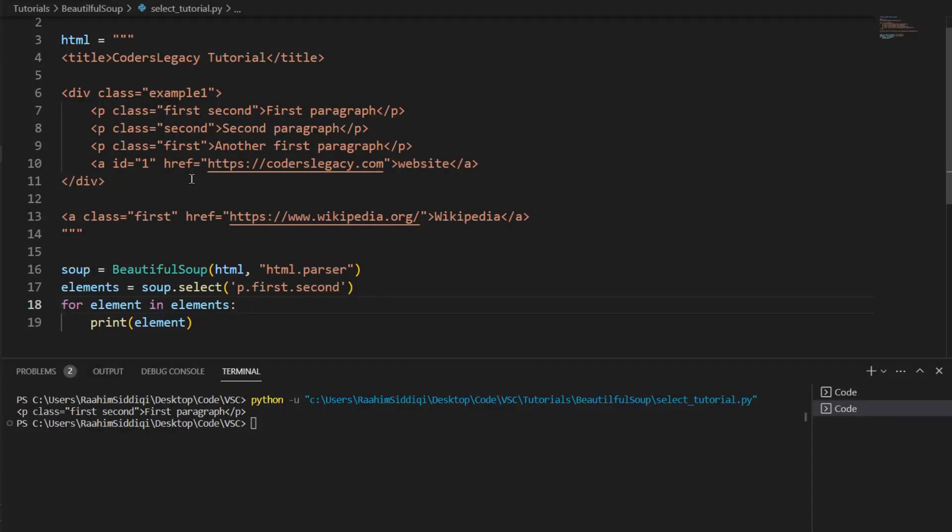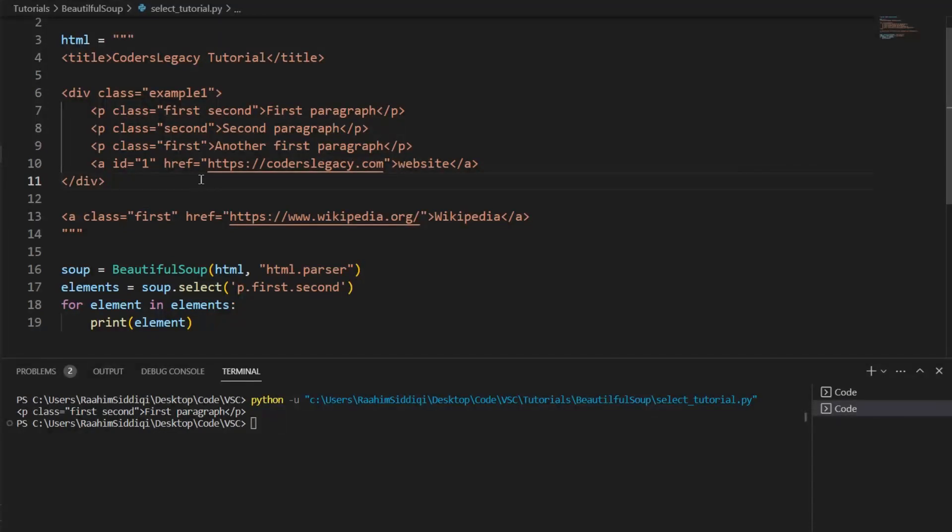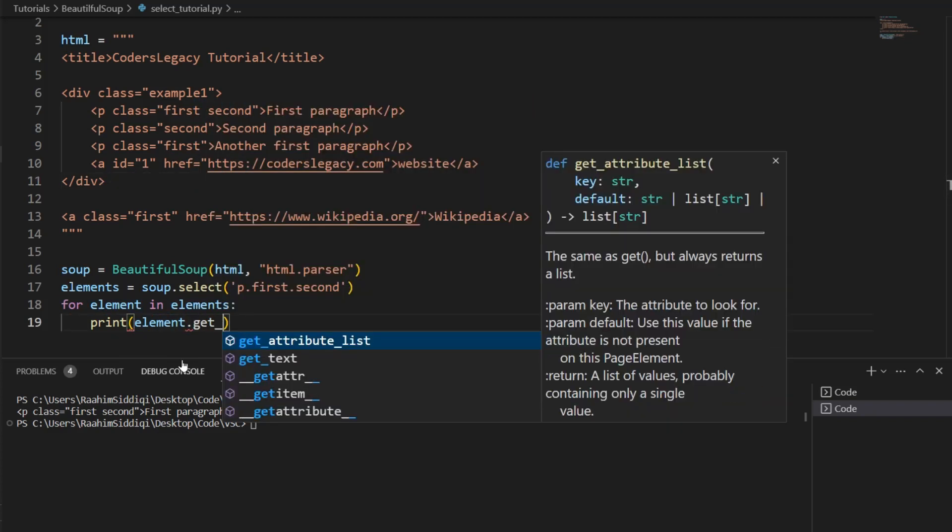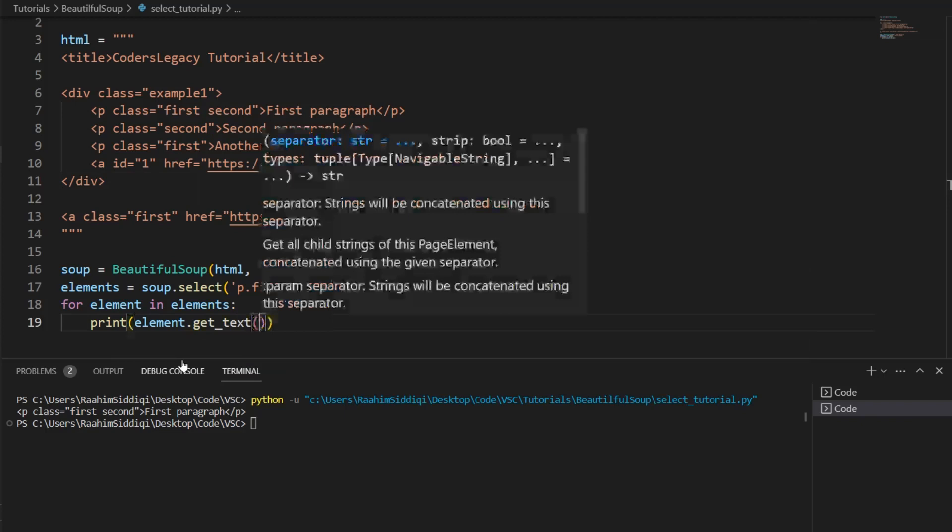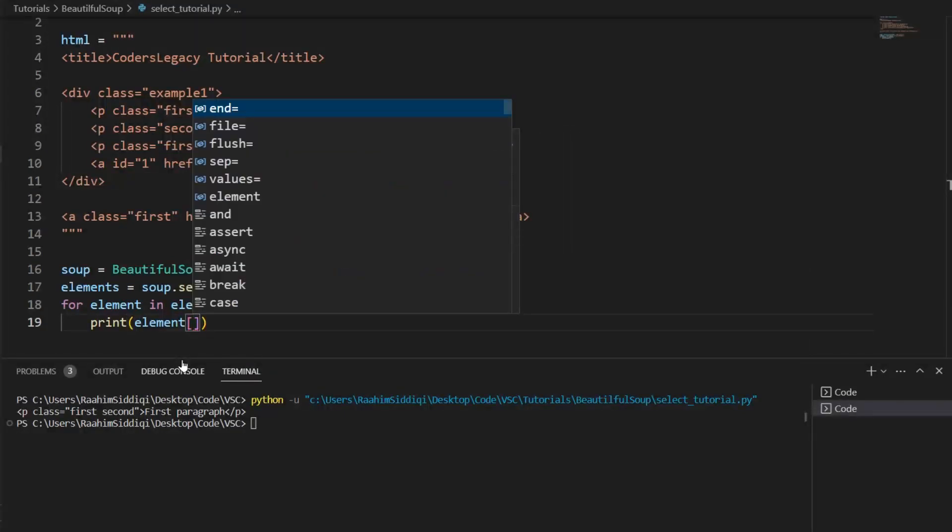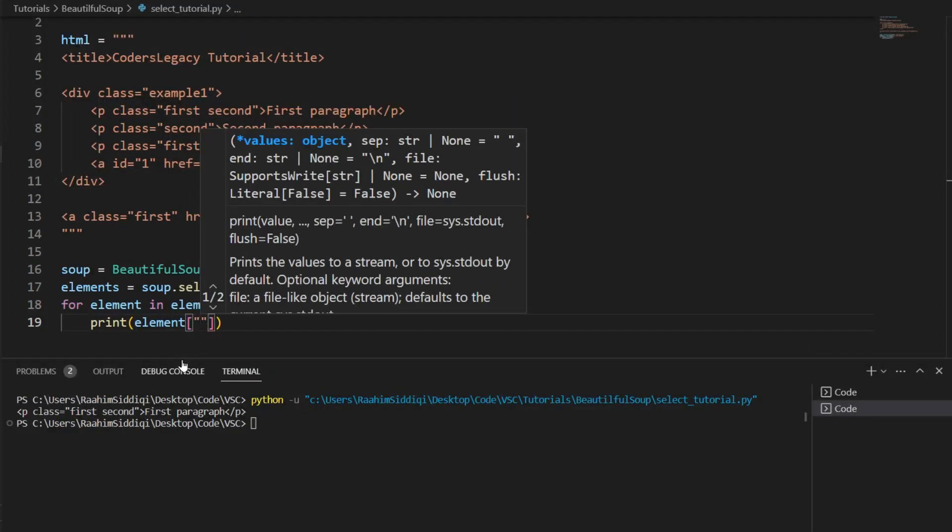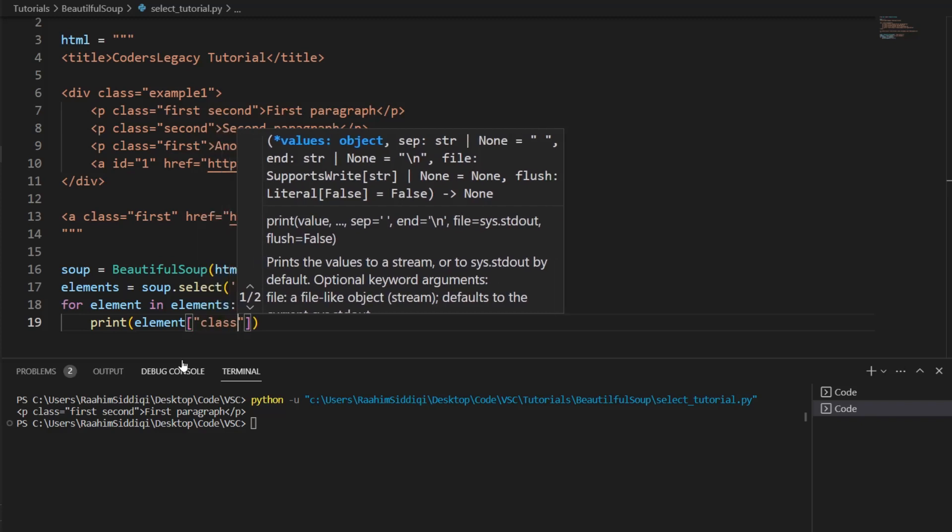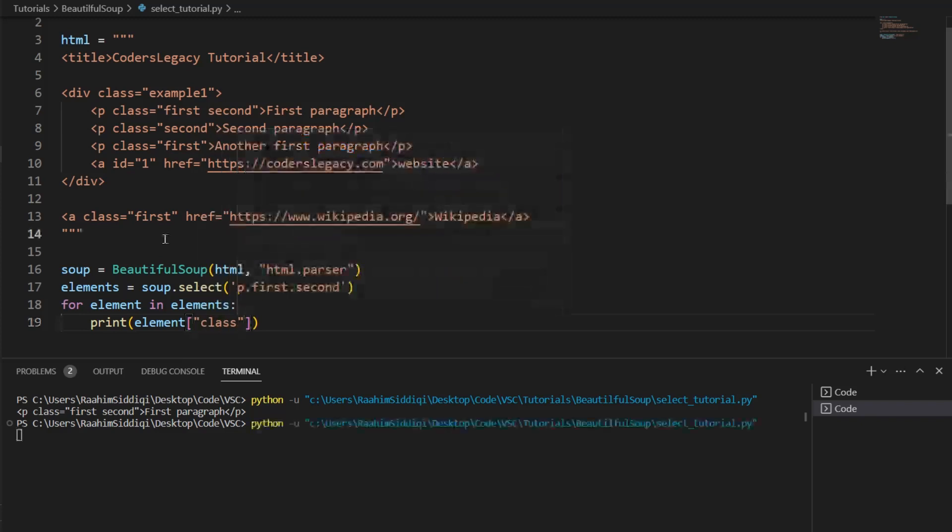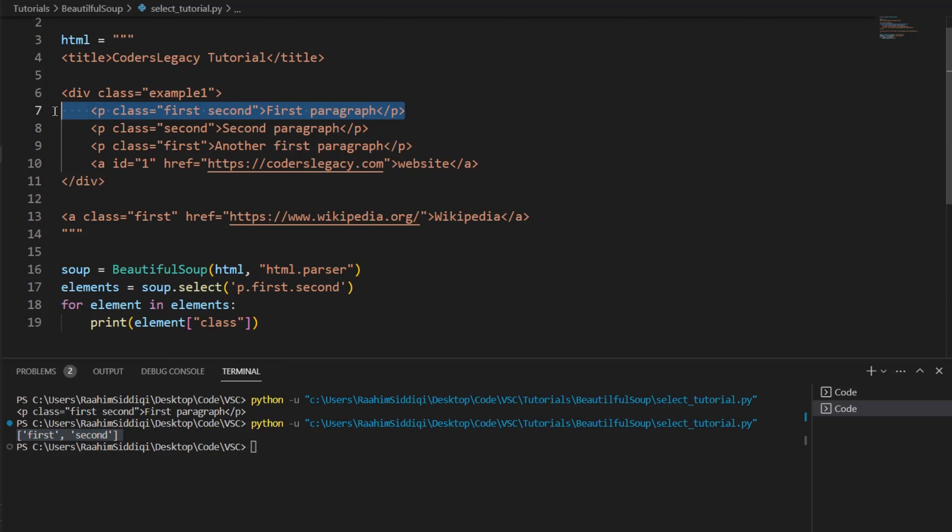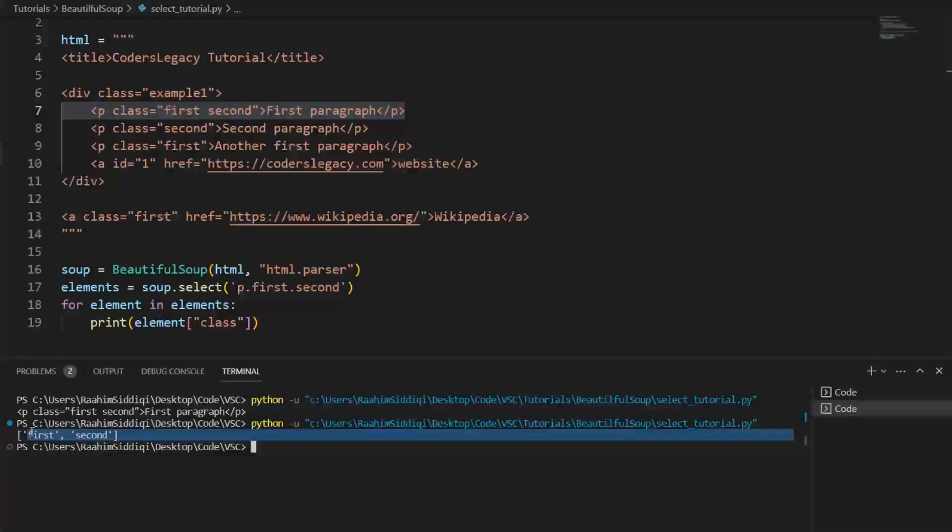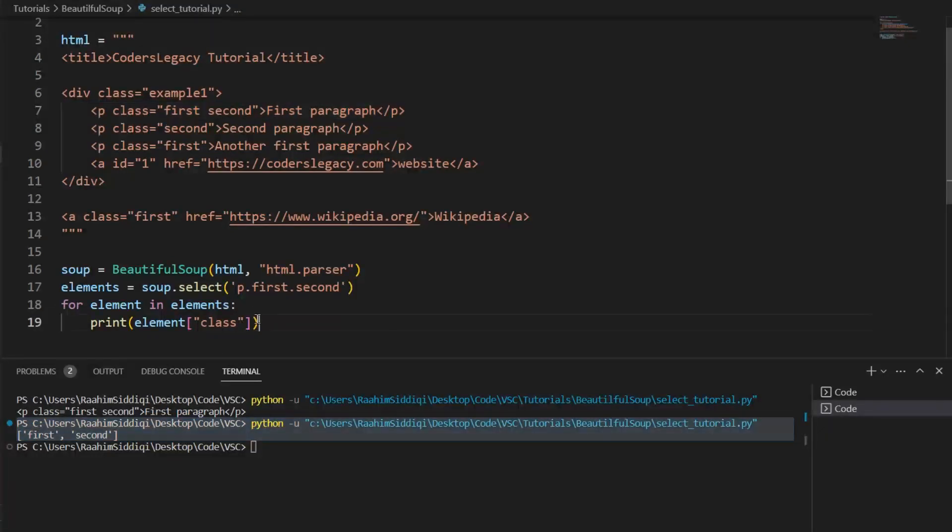So what else can we do? Well, let's say that we wanted to acquire this class, we want to get the class, like what is the class of this HTML element. So instead of just printing out the element or printing out the text, what we can do instead is this. Use the square brackets, just like you're indexing a list or something, then write class. And then hit enter. And as you can see, this is printing out the classes of this element.